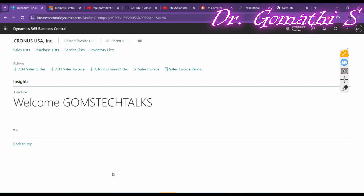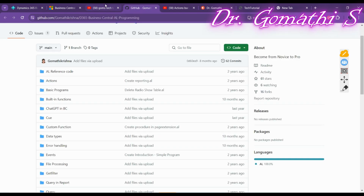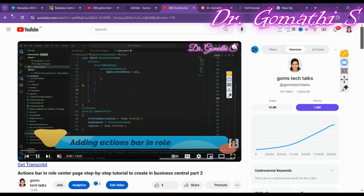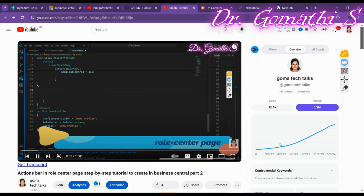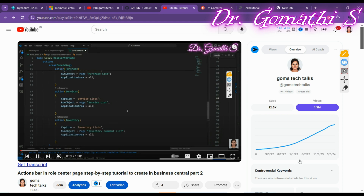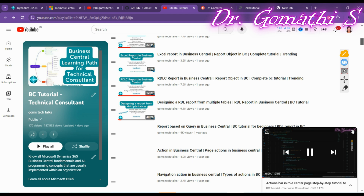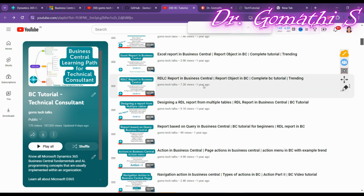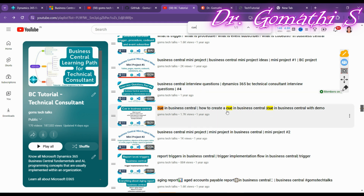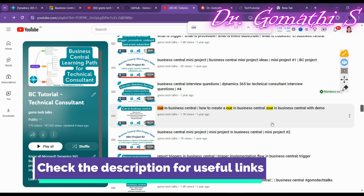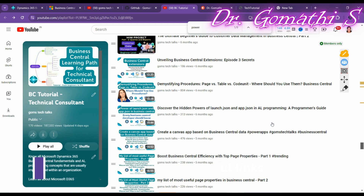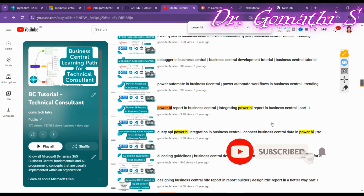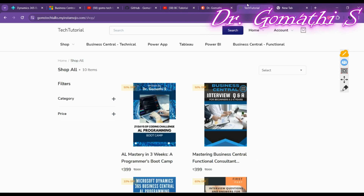The role center also includes cues and tiles, which I have already covered in the playlist — you can search for 'cues' there. I have also discussed how to embed Power BI. The remaining topics are card part and list part, which we will cover in the next video. Thank you, take care, and have a great day ahead.